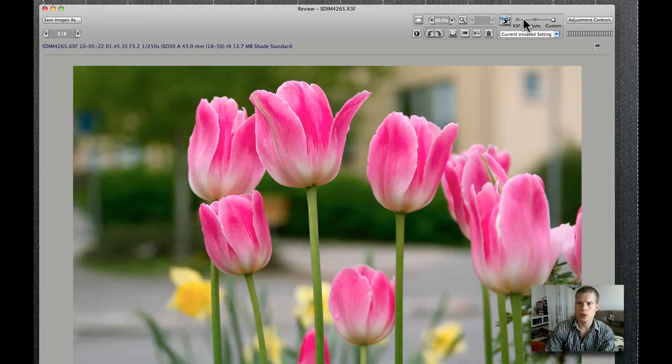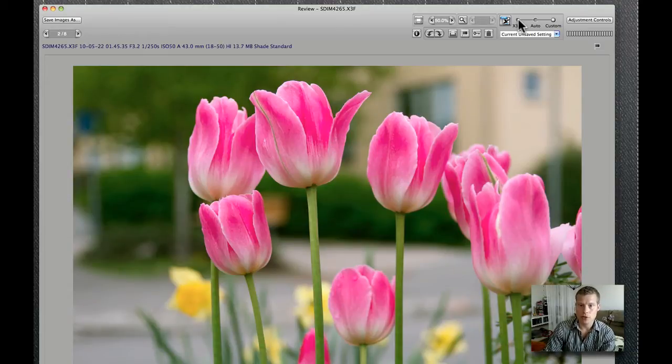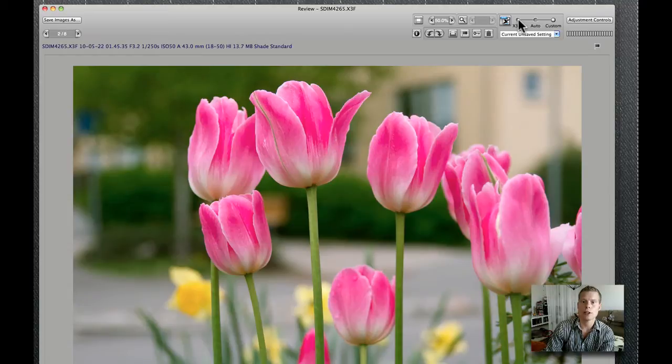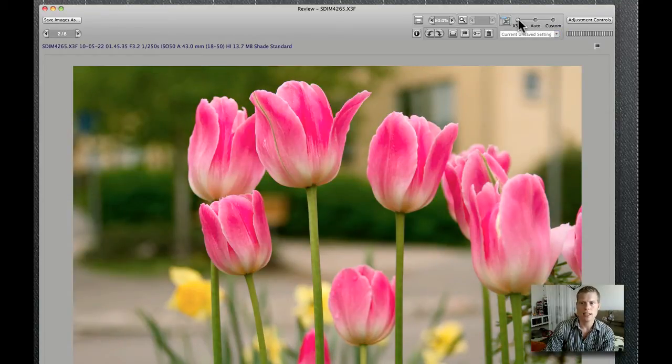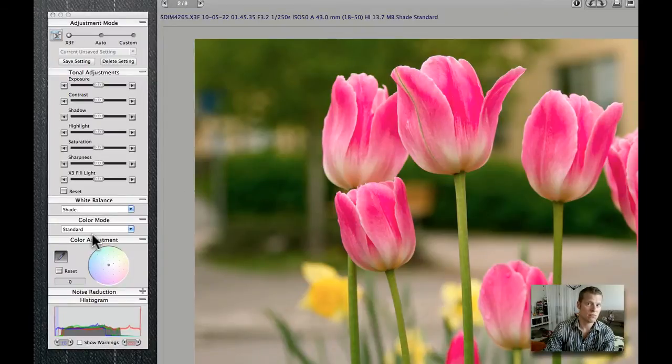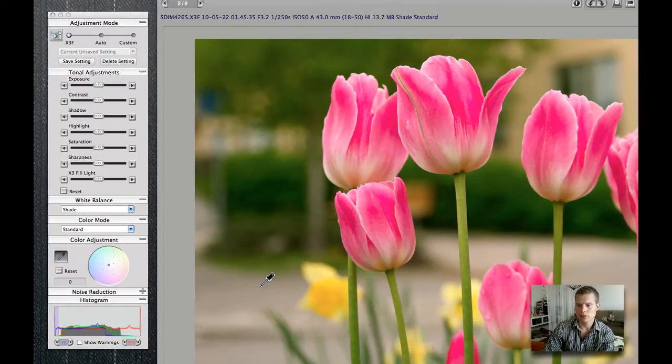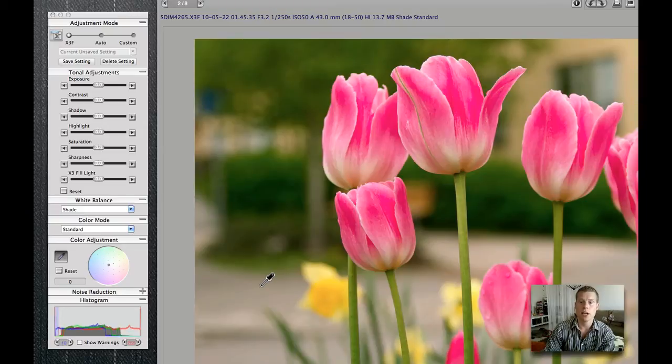We also have something called X3F here. This is the saved settings that somebody used before you. It could be yourself or somebody that had a RAW file before you. We press this one and the settings here, I haven't even touched this file before so it will look pretty straight out from camera.